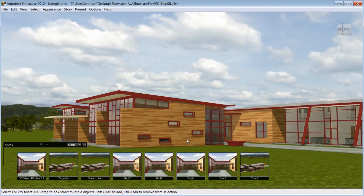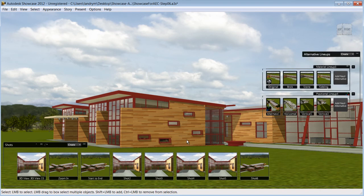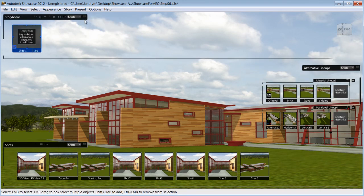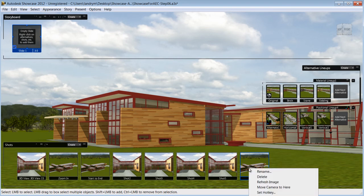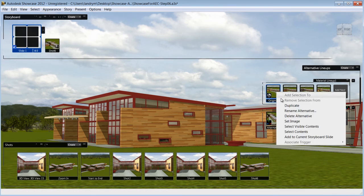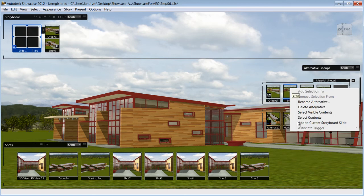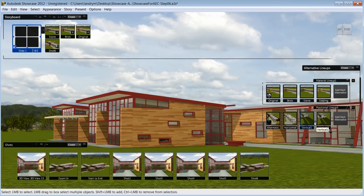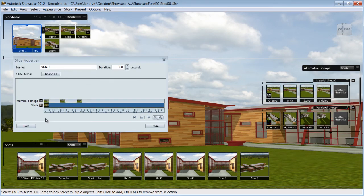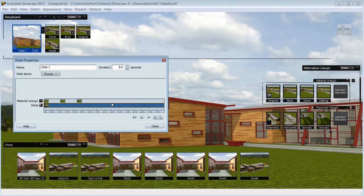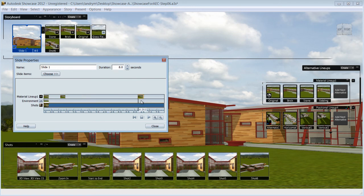Now with all these elements you have just created, you'll be able to aggregate them into a storyboard slide and lay out your interactive presentation. Add any of the environments, alternatives, and animated shots to the storyboard slide and start to create a story where the elements will be played in a certain order.